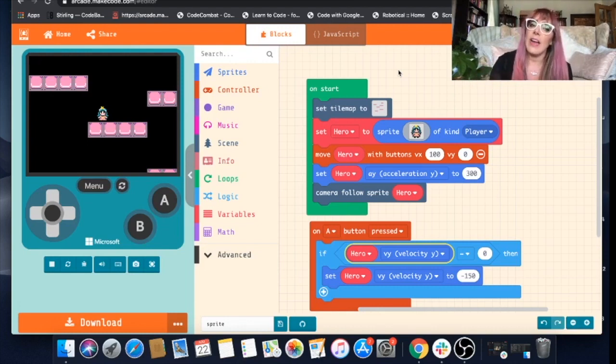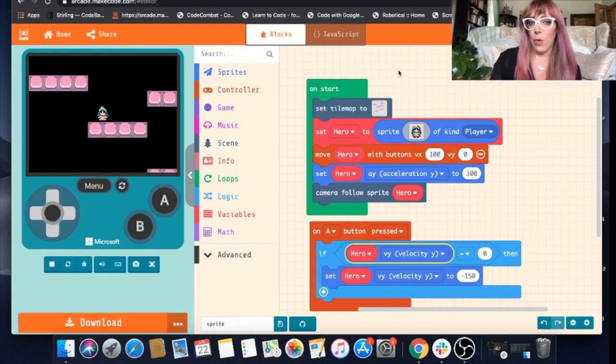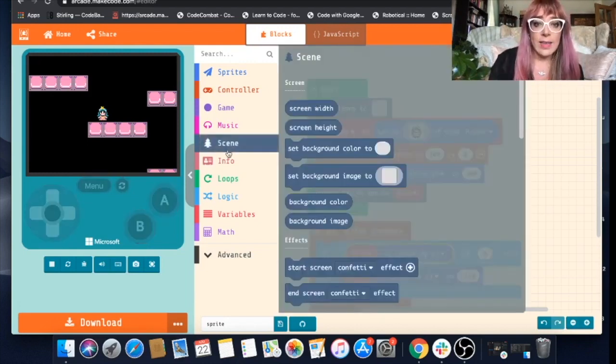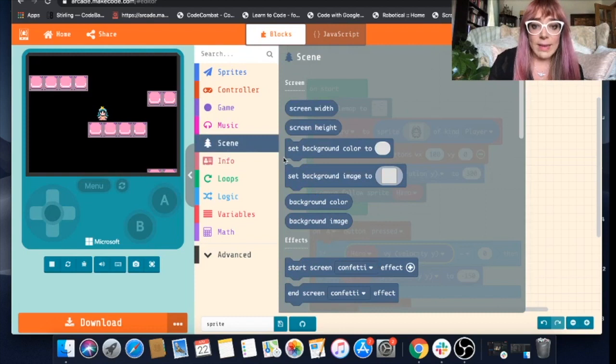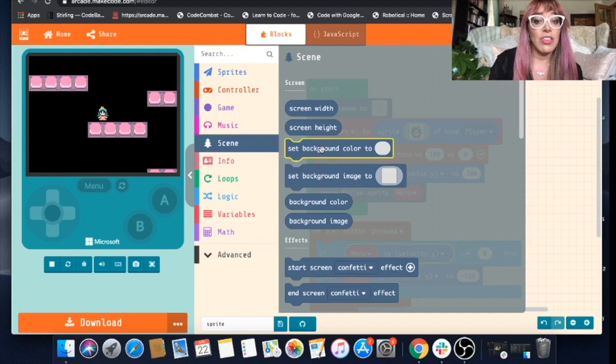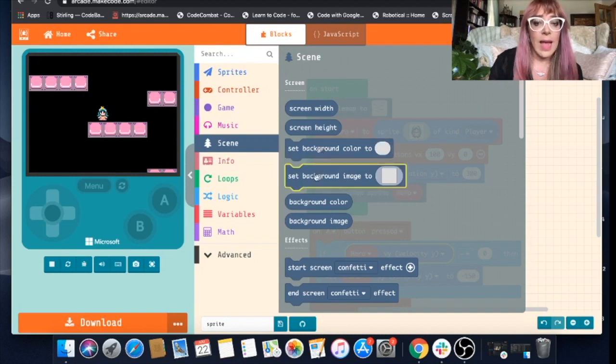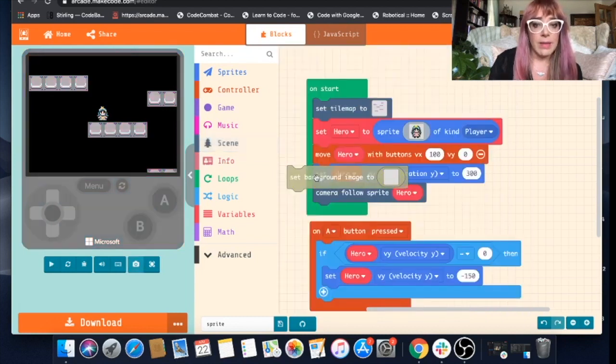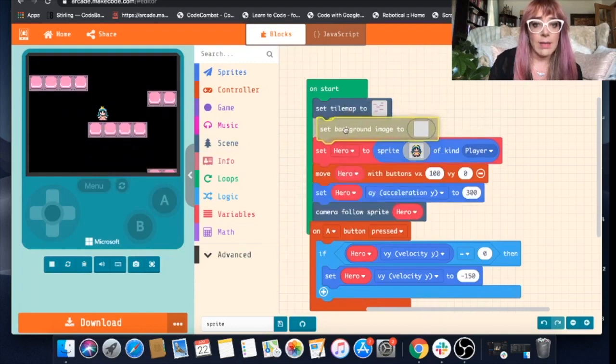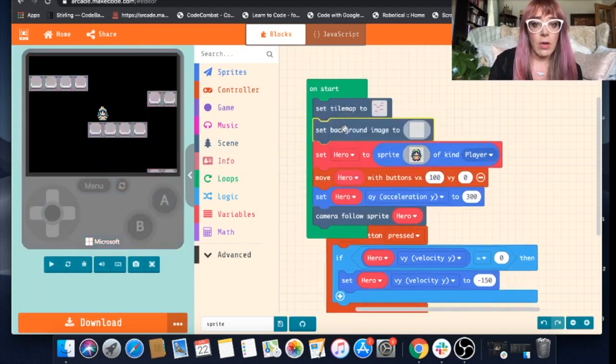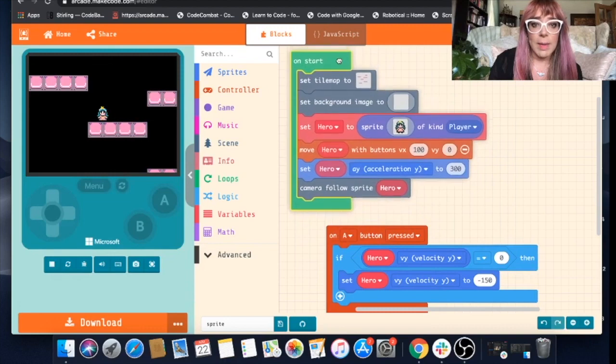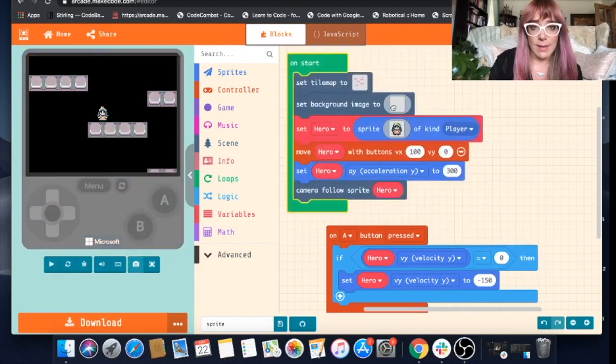Let's make our game look a little more interesting though. If we go to scene we can set a background, you can draw your own background image or you could just change the background color. I'm going to draw a background image. Now I've mentioned I'm not particularly arty, so let's not get our hopes up.